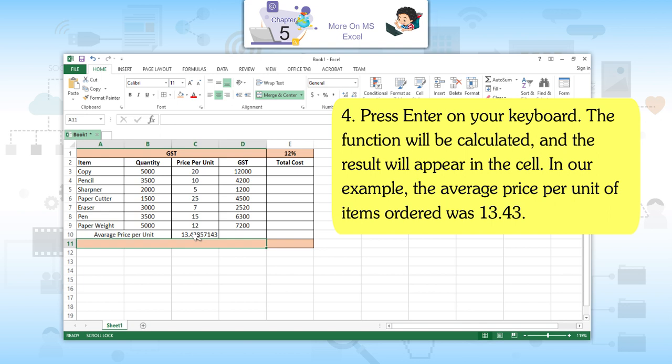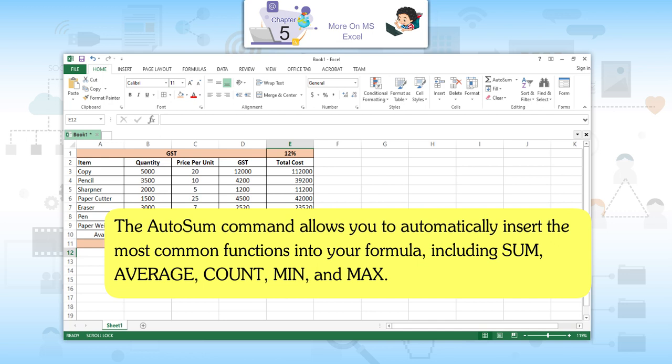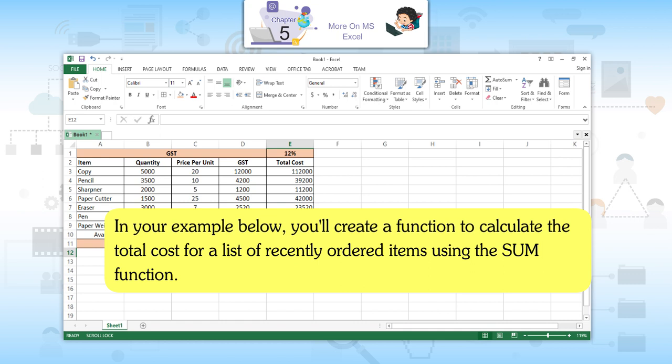In our example, the average price per unit of items ordered was 13.43. To create a function using the AutoSum command: The AutoSum command allows you to automatically insert the most common functions into your formula, including SUM, AVERAGE, COUNT, MIN, and MAX. In your example, you will create a function to calculate the total cost for a list of recently ordered items using the SUM function.